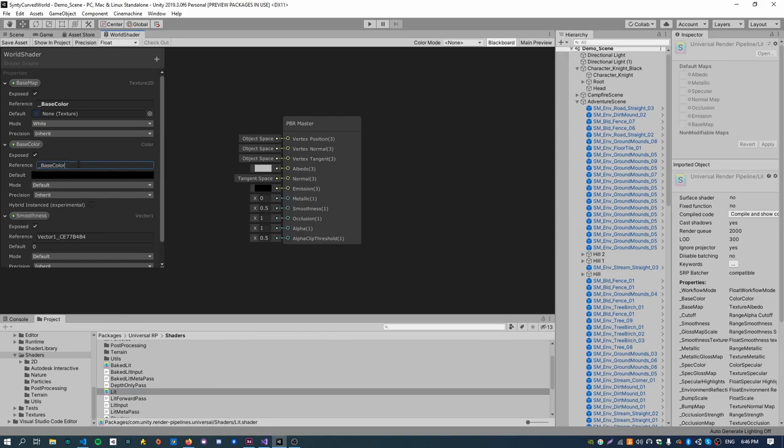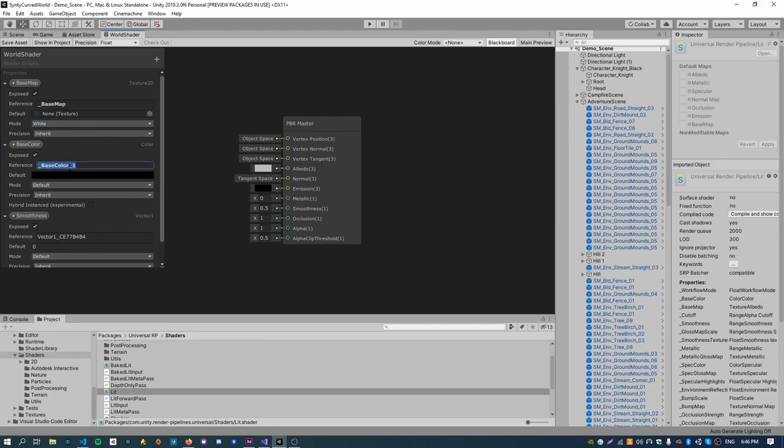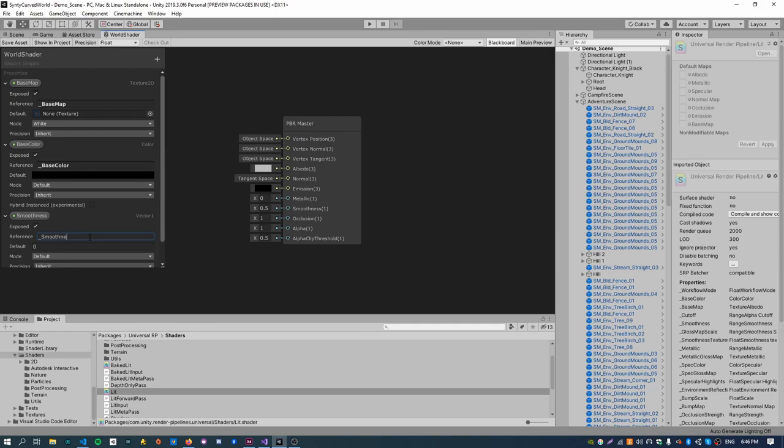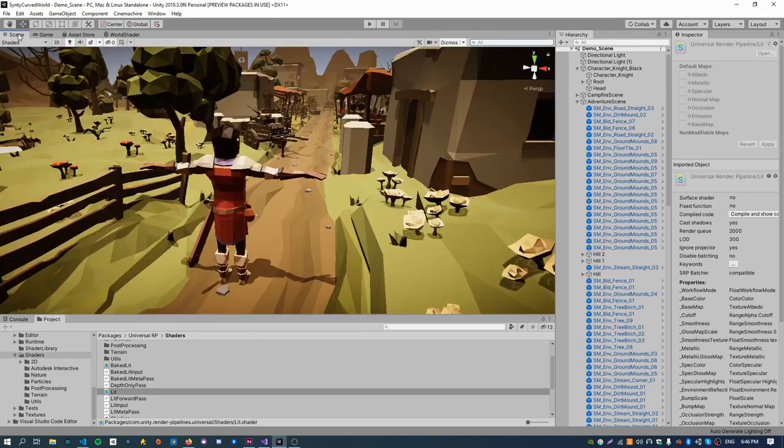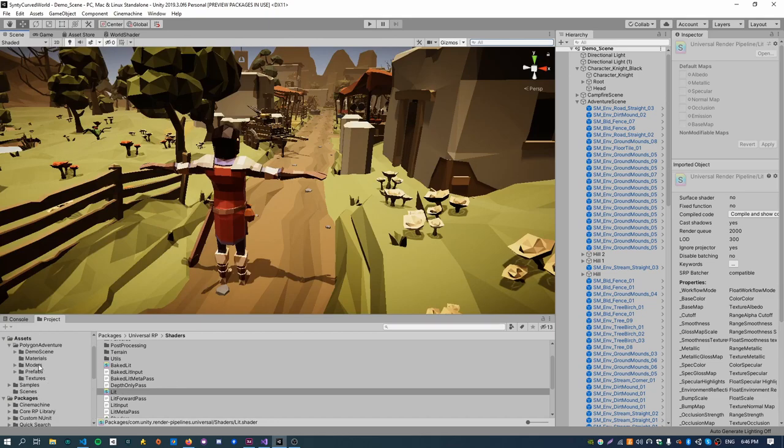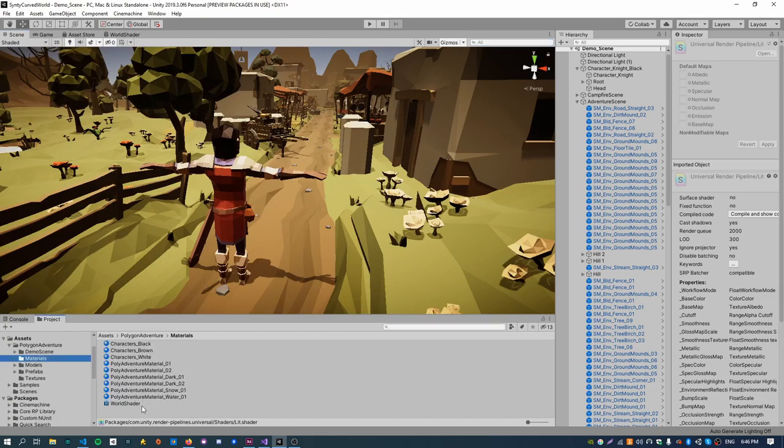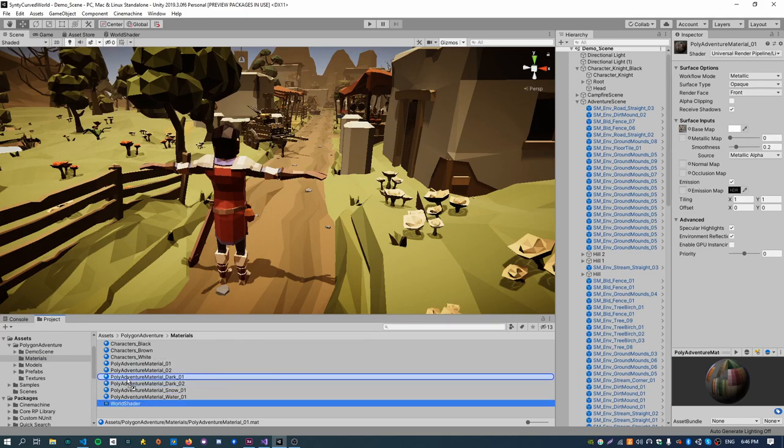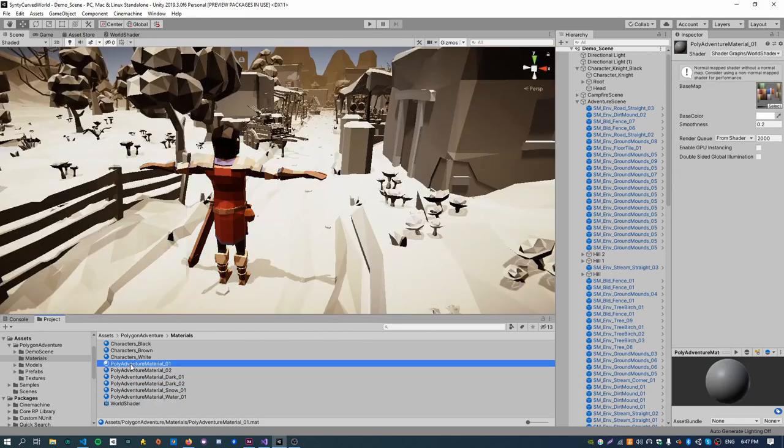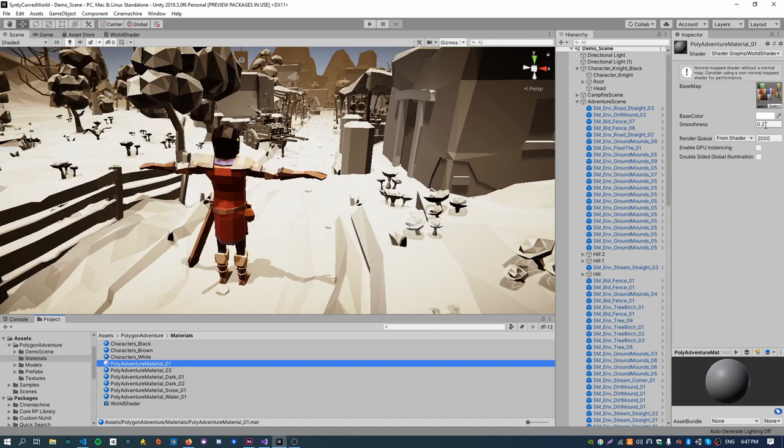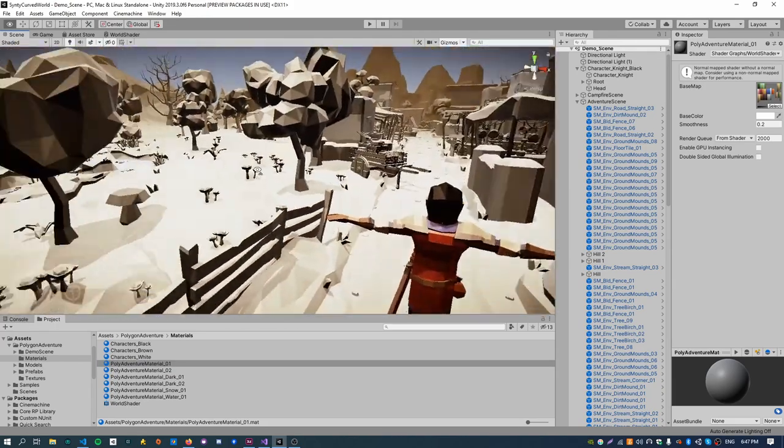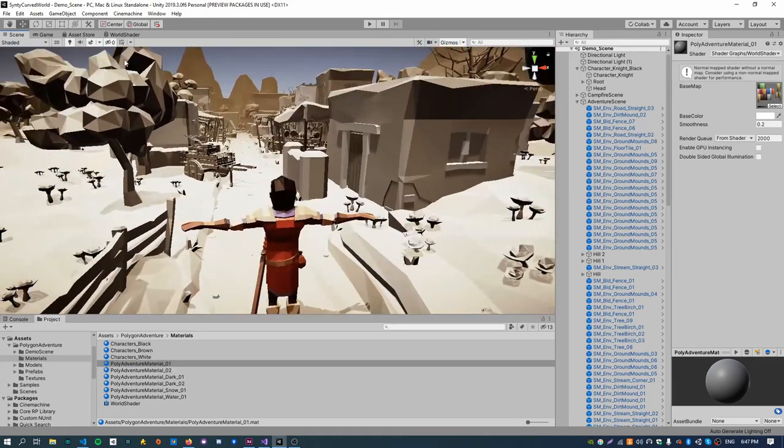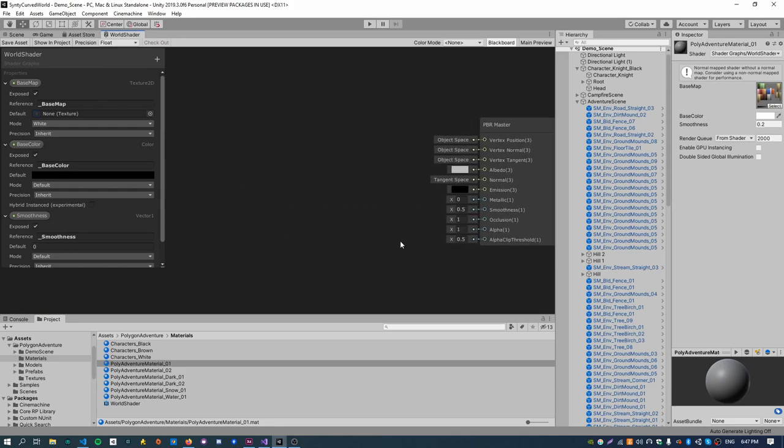So if we have base color, base map, base color, and smoothness. Cool. So if we just save that and go back to the scene, go back to our materials folder, if we just drag the shader onto the material, that sets that shader for the material. We can see the base map, the base color, and the smoothness properties, they've all been brought across correctly, which is great. It's not rendering correctly because the shader is not doing anything with them, so let's just fix that up now.